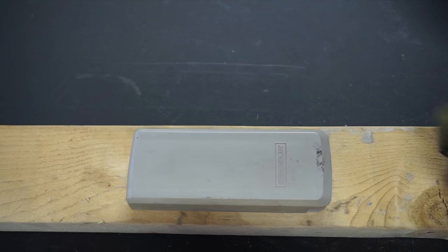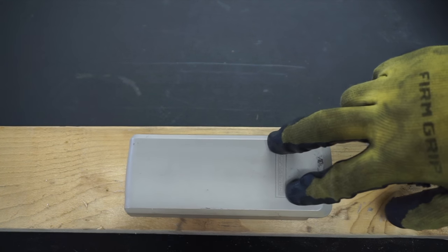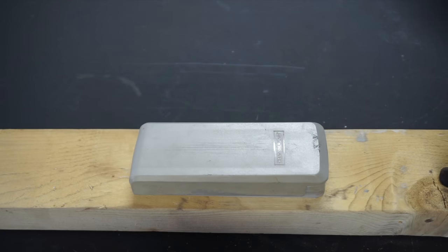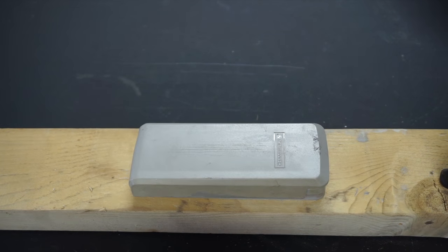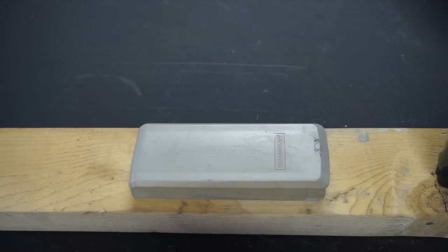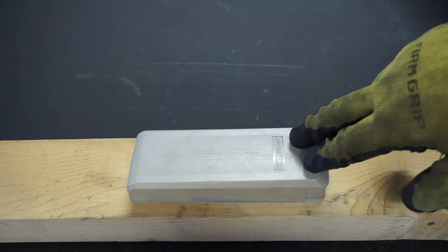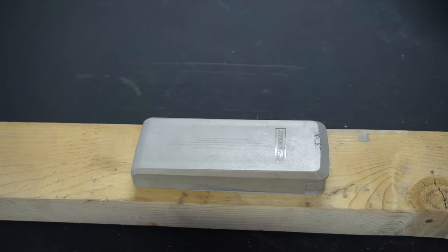Real quick before I do that, I just want to say that I do have this link down below along with a universal keypad. Now let's get right into it.